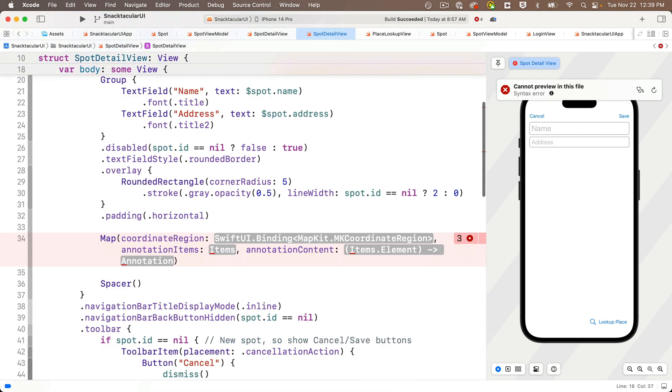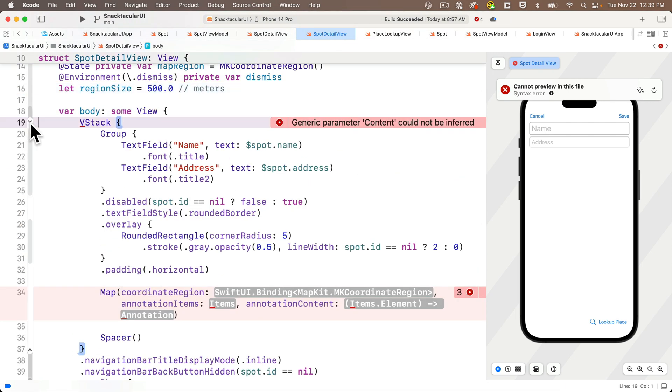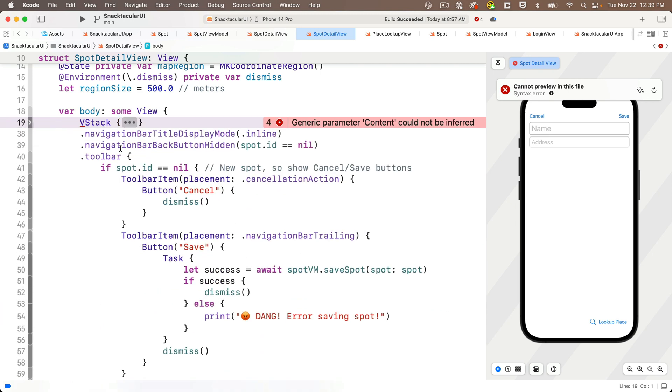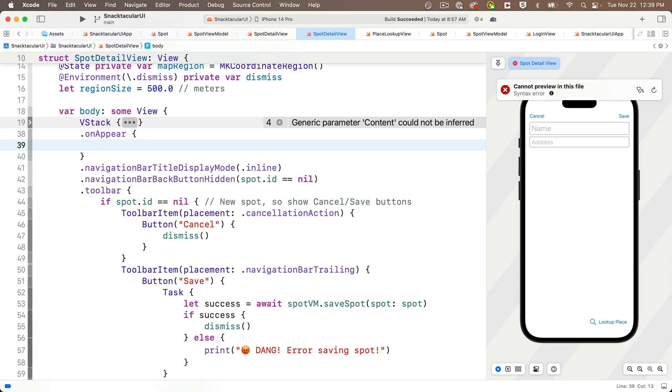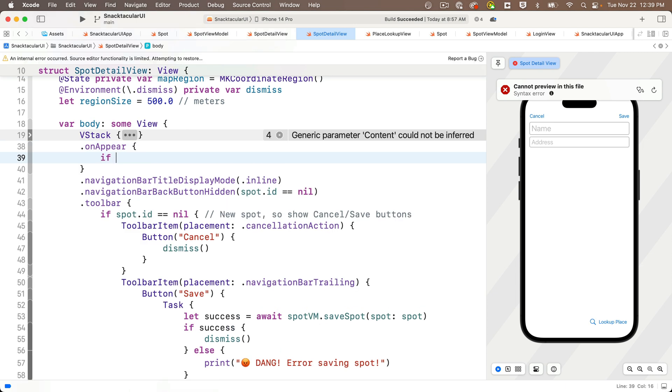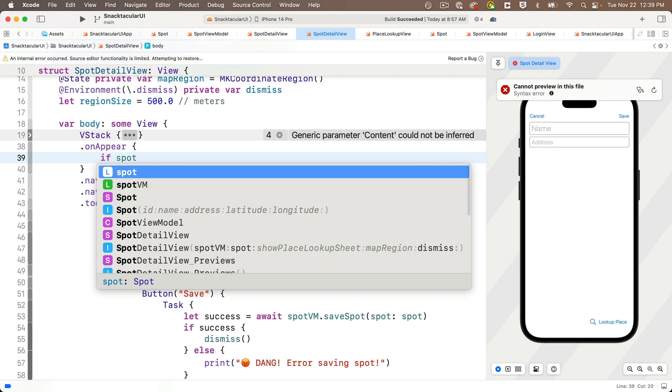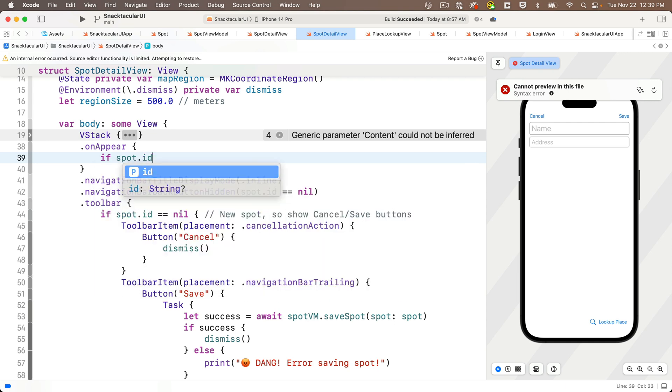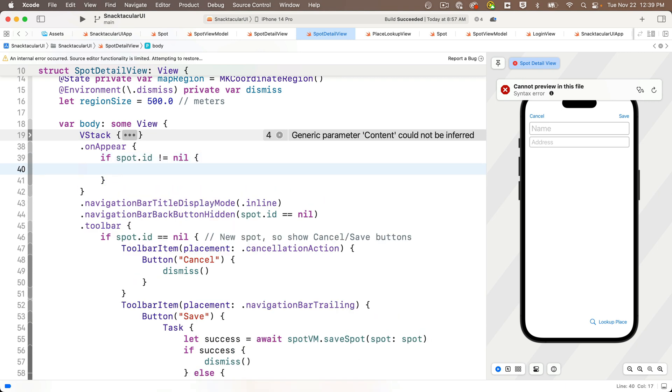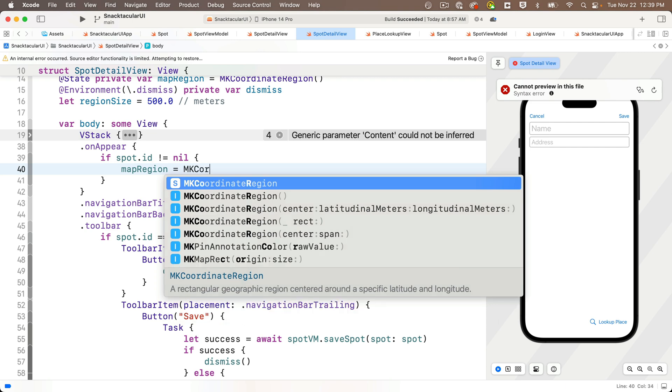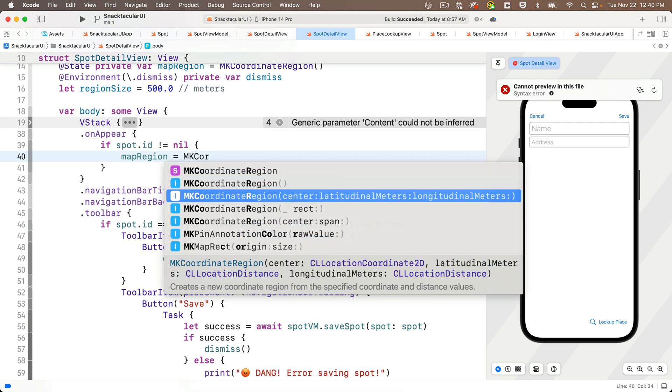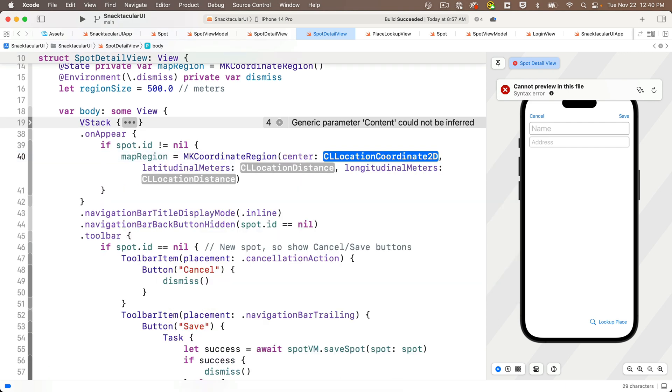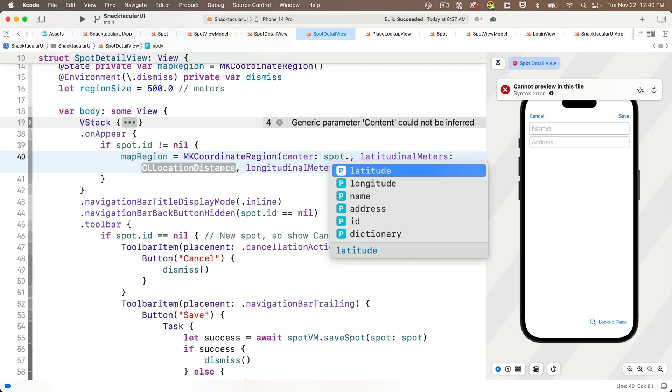And I'll show you, you can also pinch and zoom to change the map size too. Now, as I mentioned, I want to update the map region when the view appears. So I'm going to code fold V stack and I'm going to add an on appear modifier to it. And in the curlies, if I'm looking at an existing spot that's been saved, I'd be able to tell that by checking to see if spot.id does not equal exclamation point equal nil open and close curlies. Then I want to update my map region, setting it to equal MK coordinate region. Select the initializer with the center latitude meters and longitude meters. And we're going to set the center to the spot.